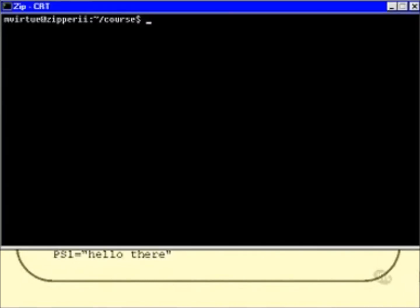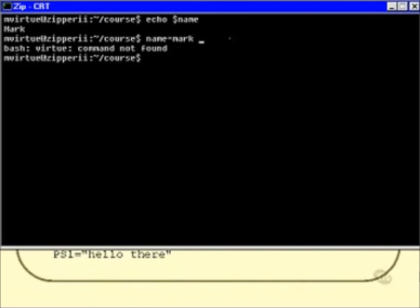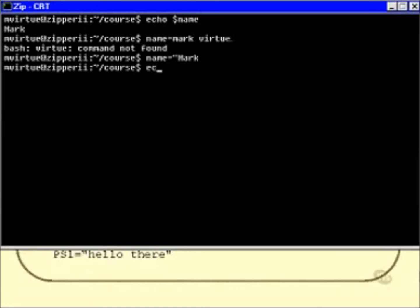We already know that name is set to mark. But if I try to set name to mark virtue without quotes, I get an error message: virtue: command not found. What I have to do instead is: name="mark virtue" — putting it inside double quotes. And now that works. When I echo $name, I find that it's mark virtue.